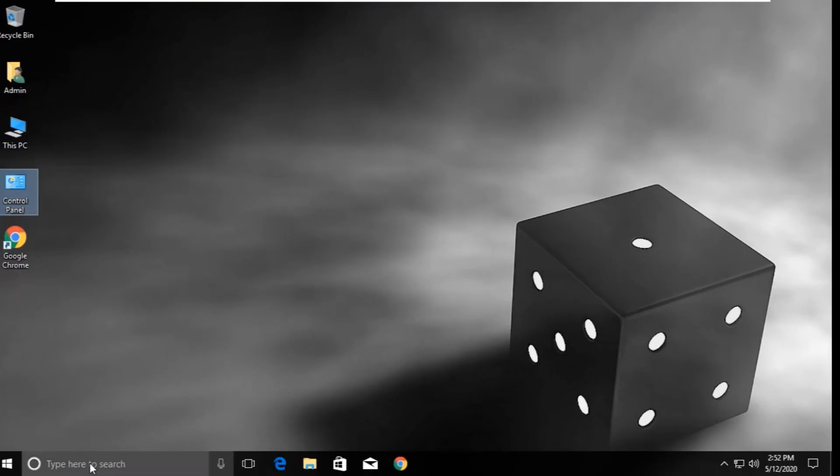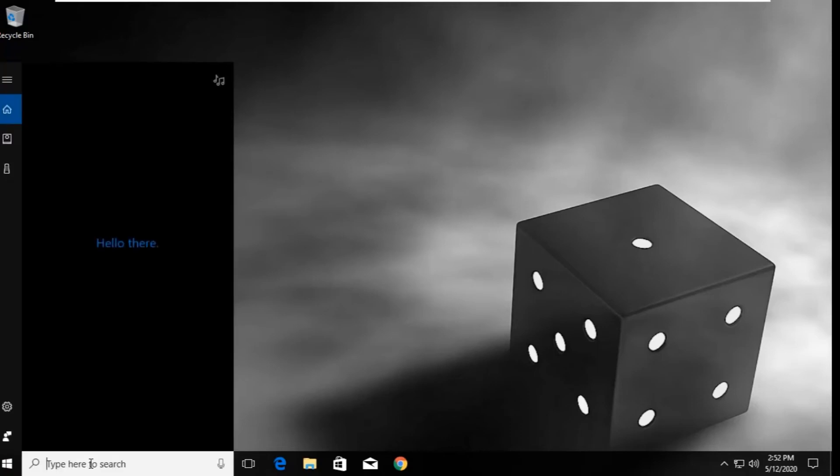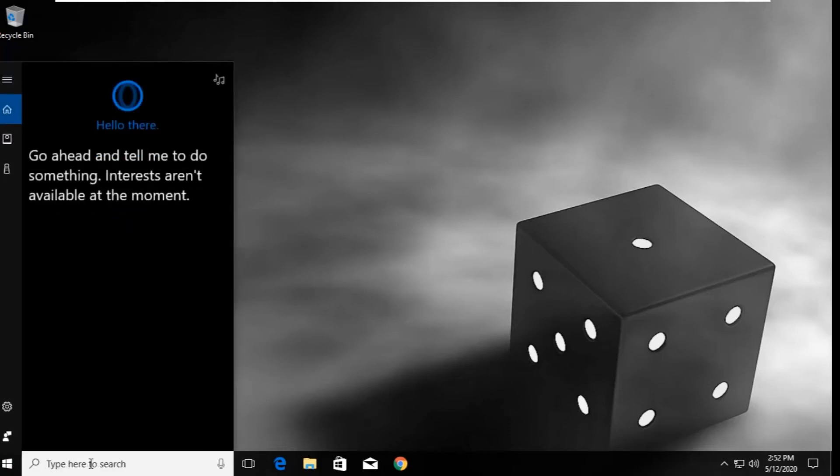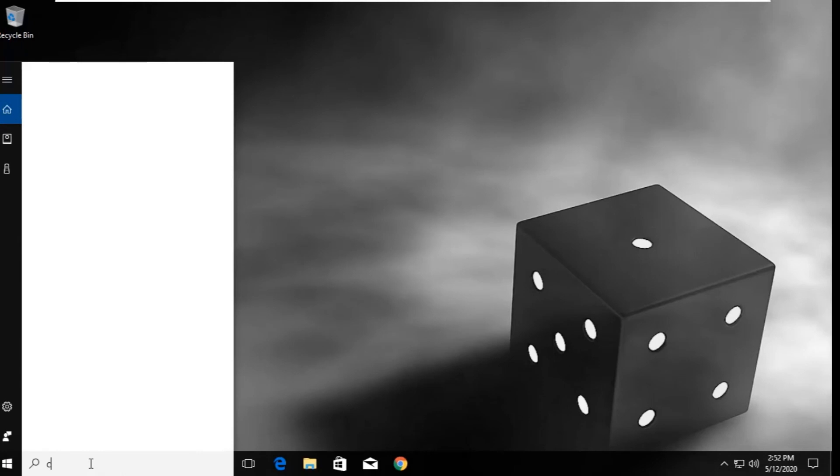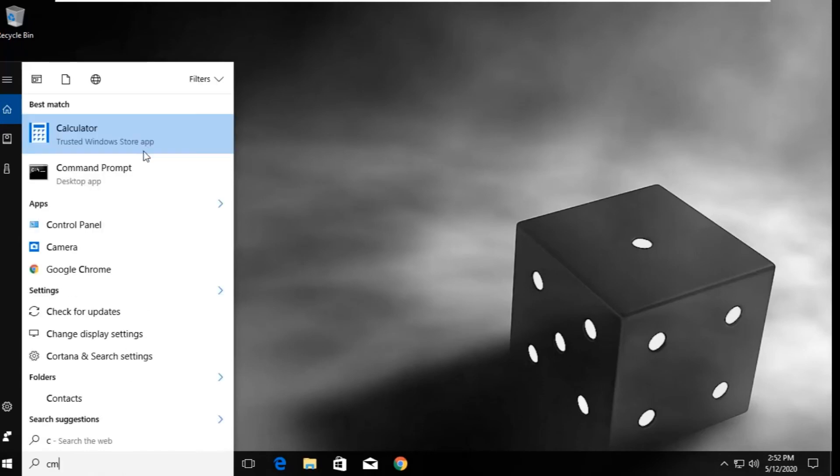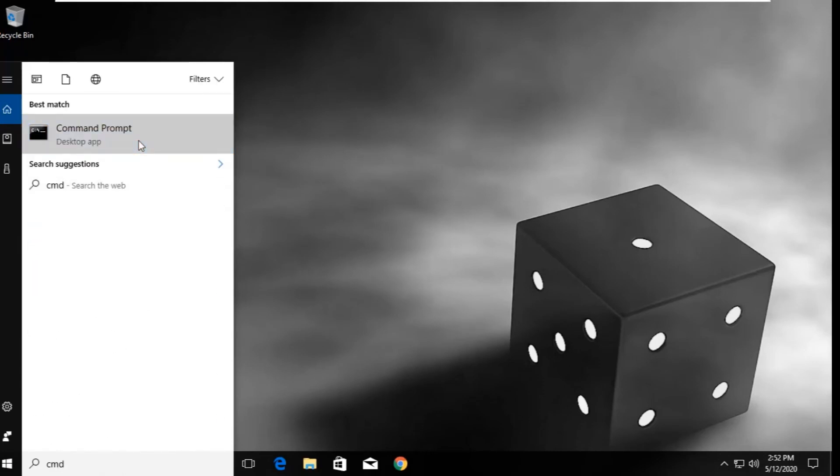Type 'command prompt' or just 'cmd'. From the search results, right-click and select 'Run as administrator'.